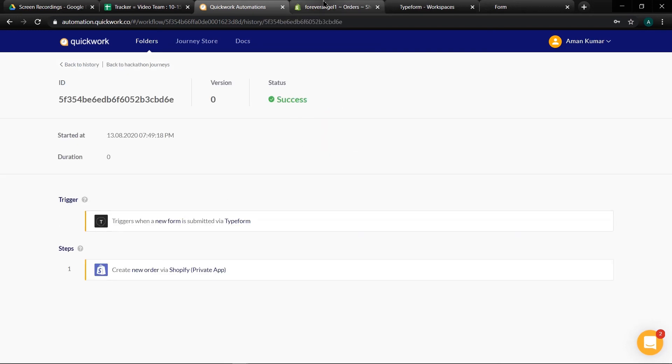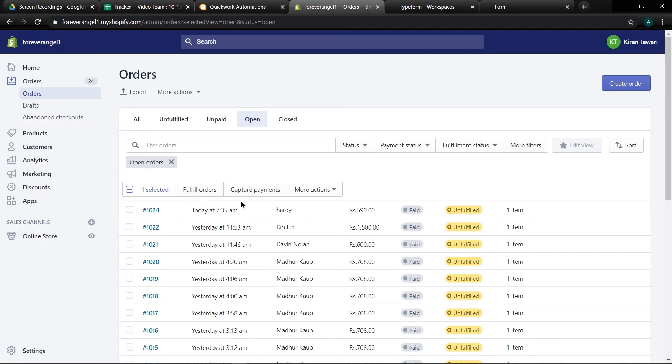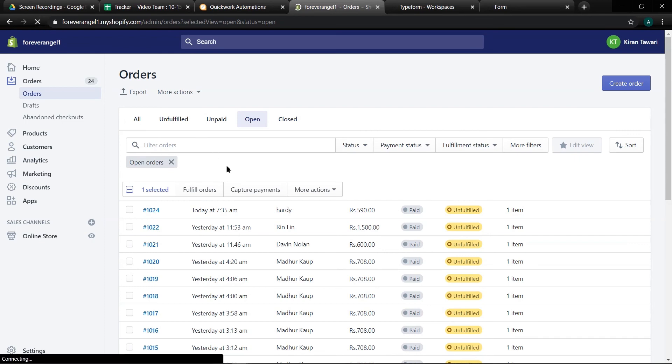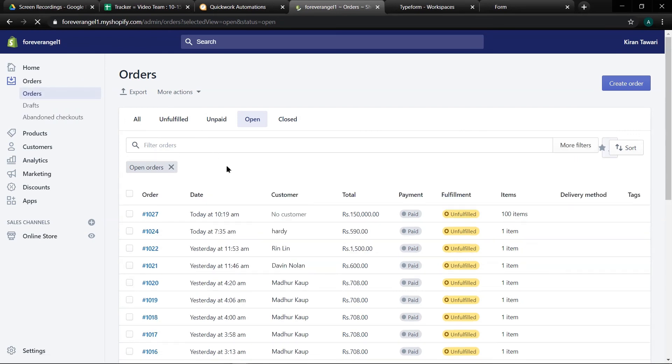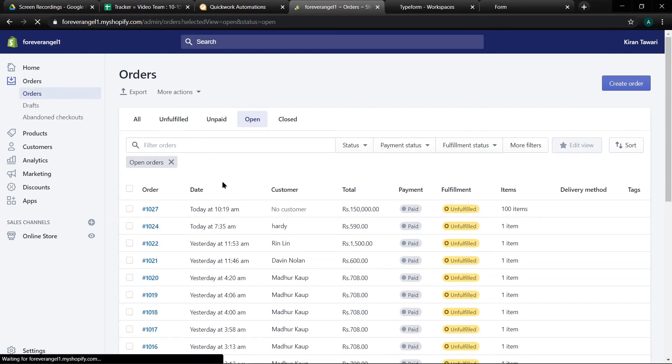Now let's go to Shopify. We can see a new order placed with details we provided via Typeform.